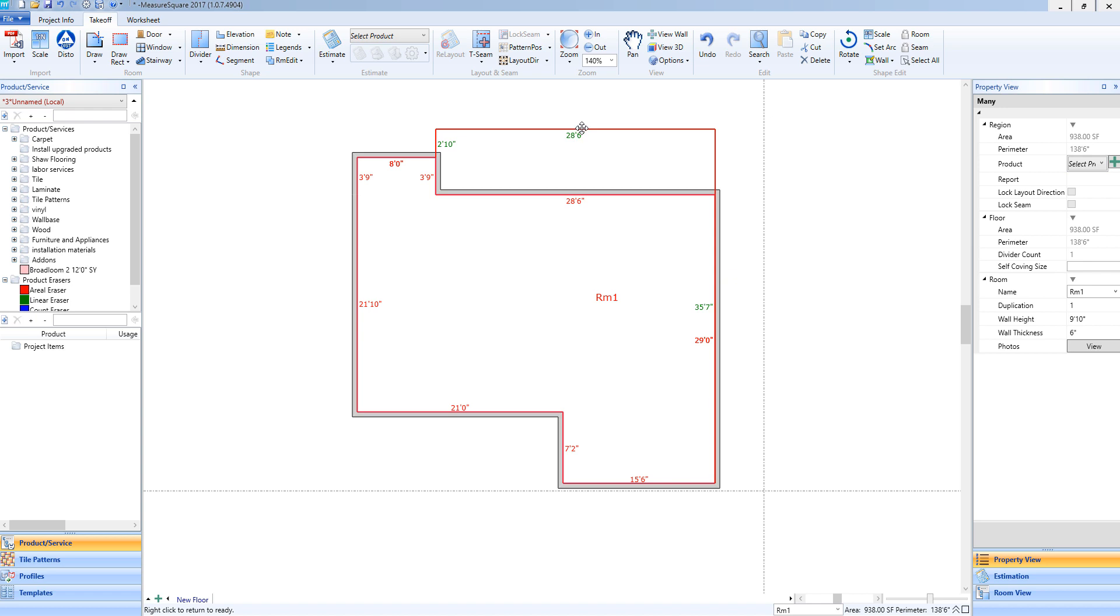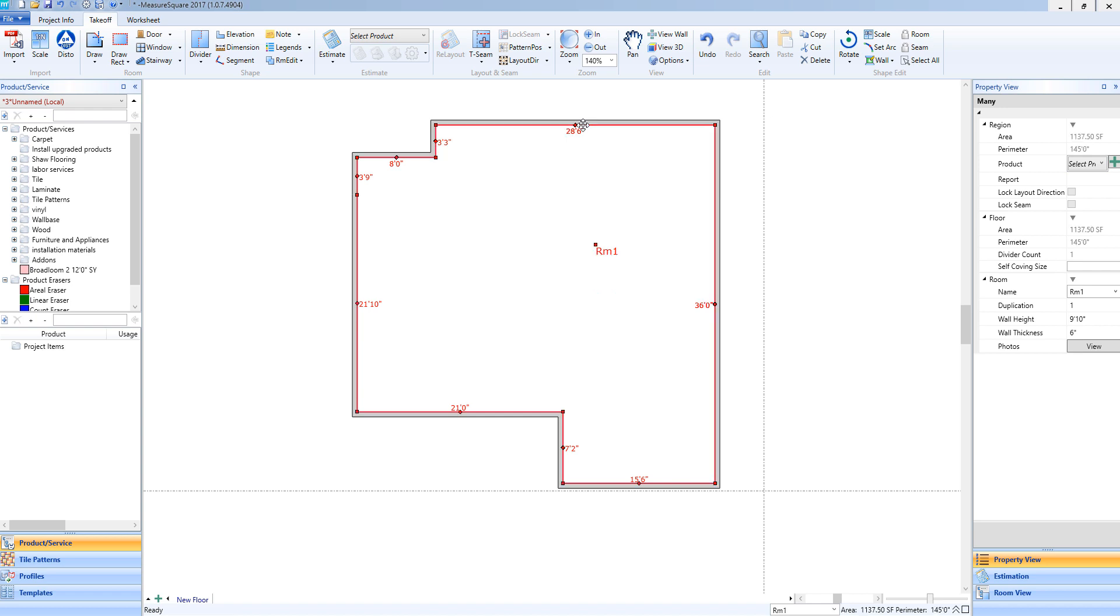You will see the measurements changing on the right and left side of these walls. Once I release the mouse, the room will now be resized.